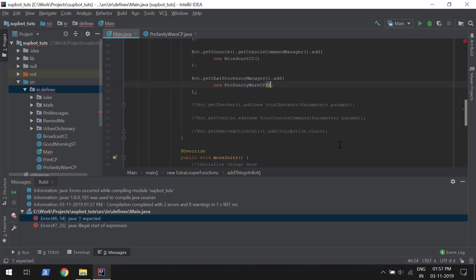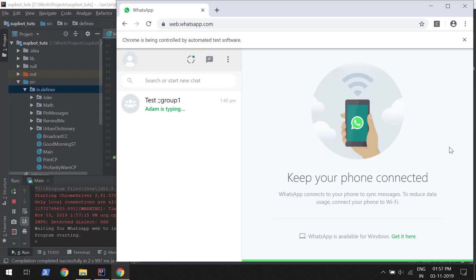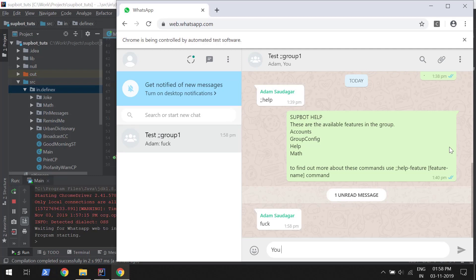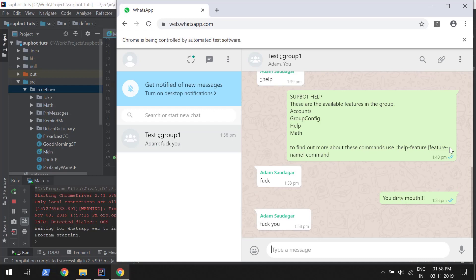Sorry about that. Now let's test it out. I just wrote a bad word, so it should send a warning. Yes, it's working! Now I will try some different types of messages.